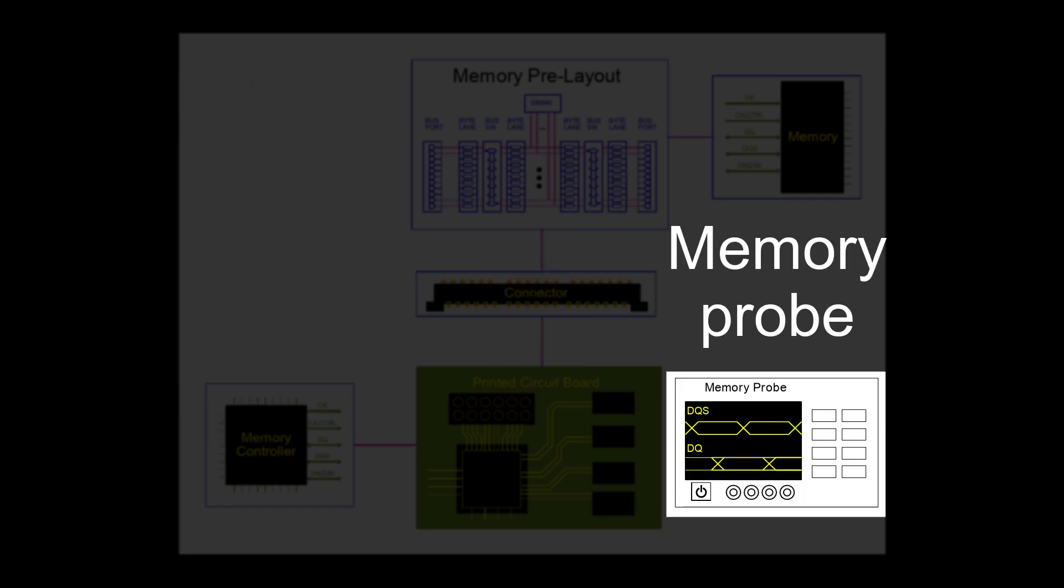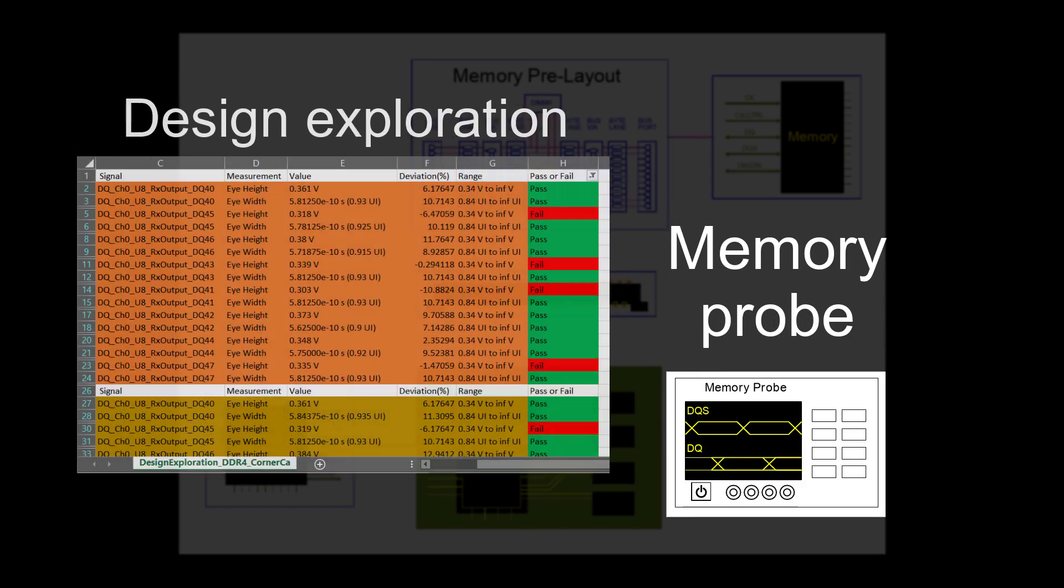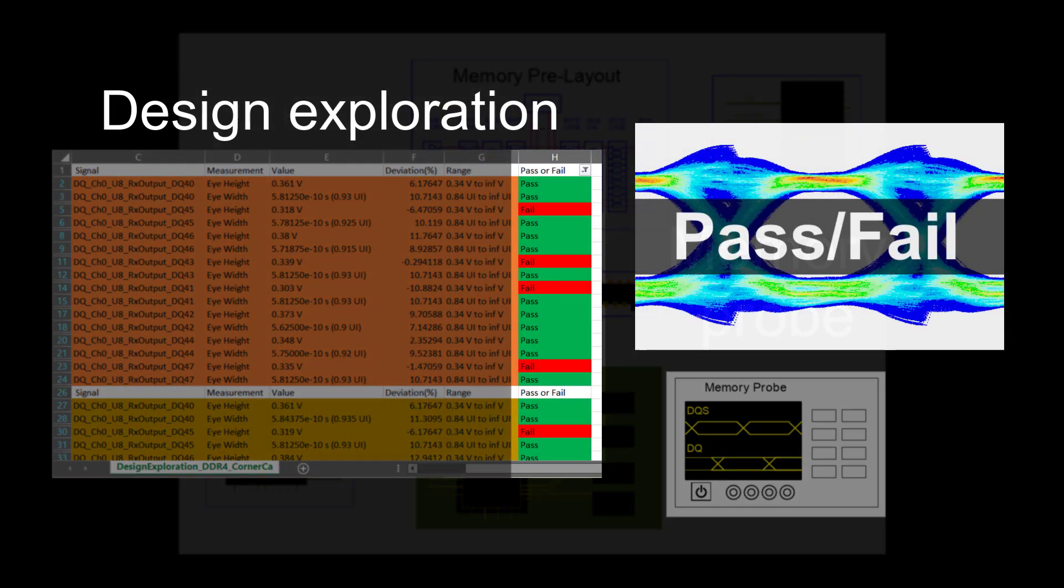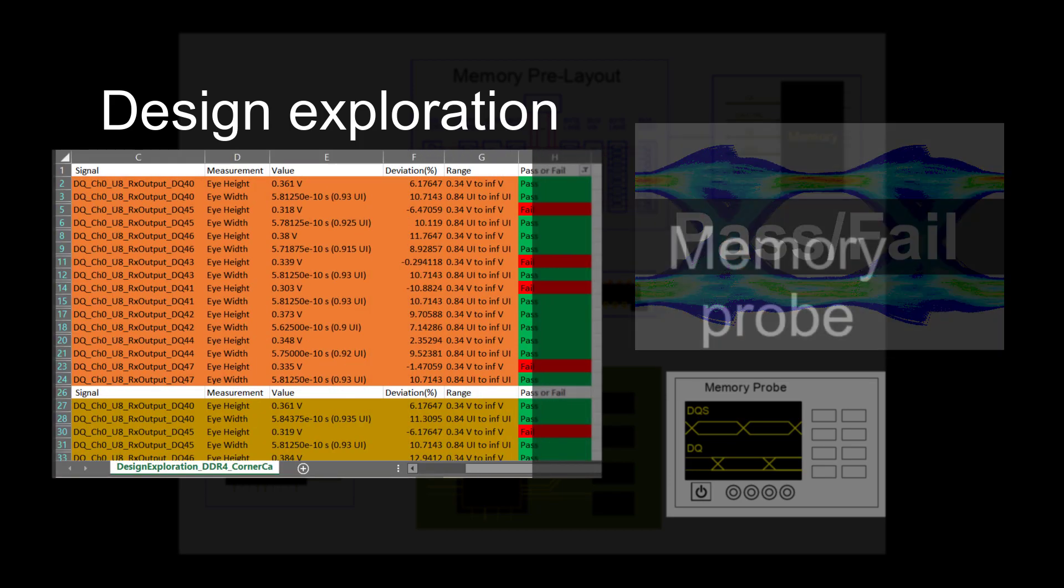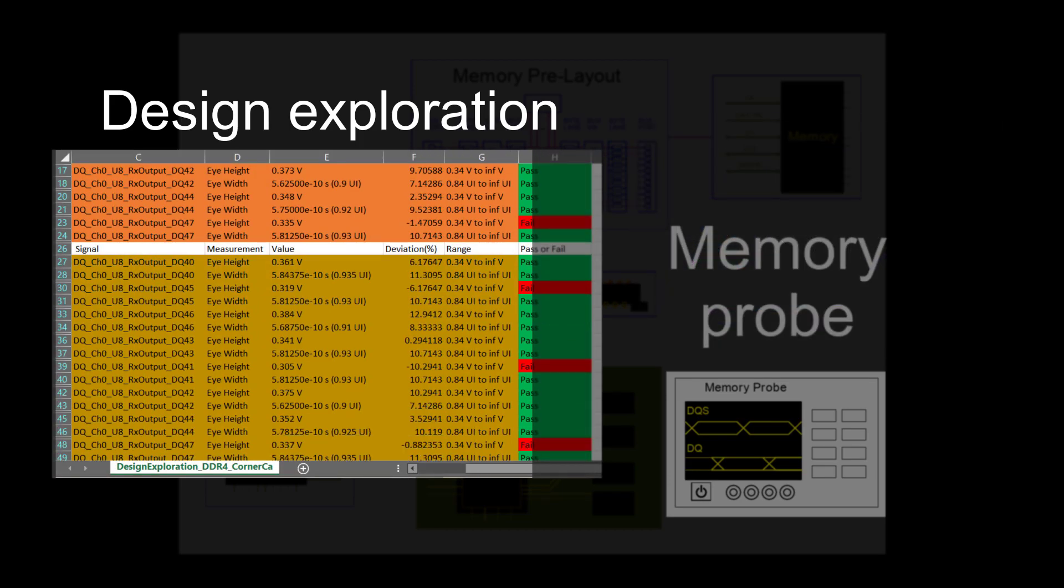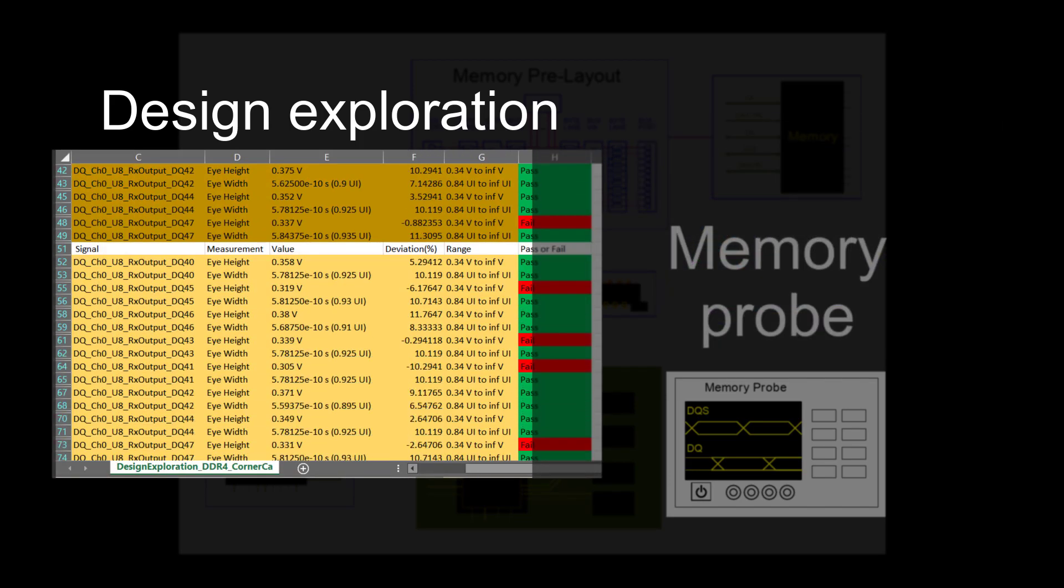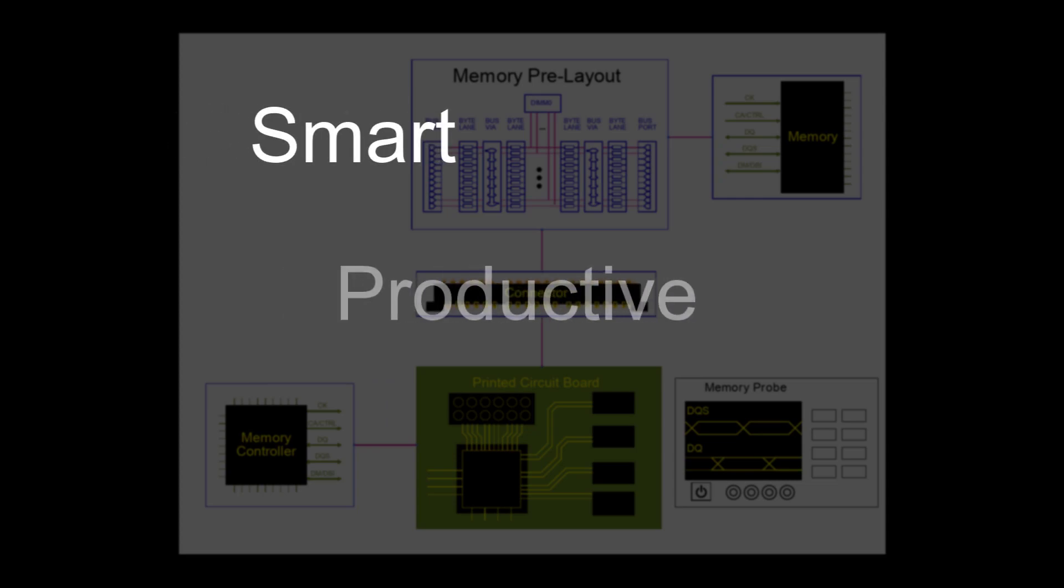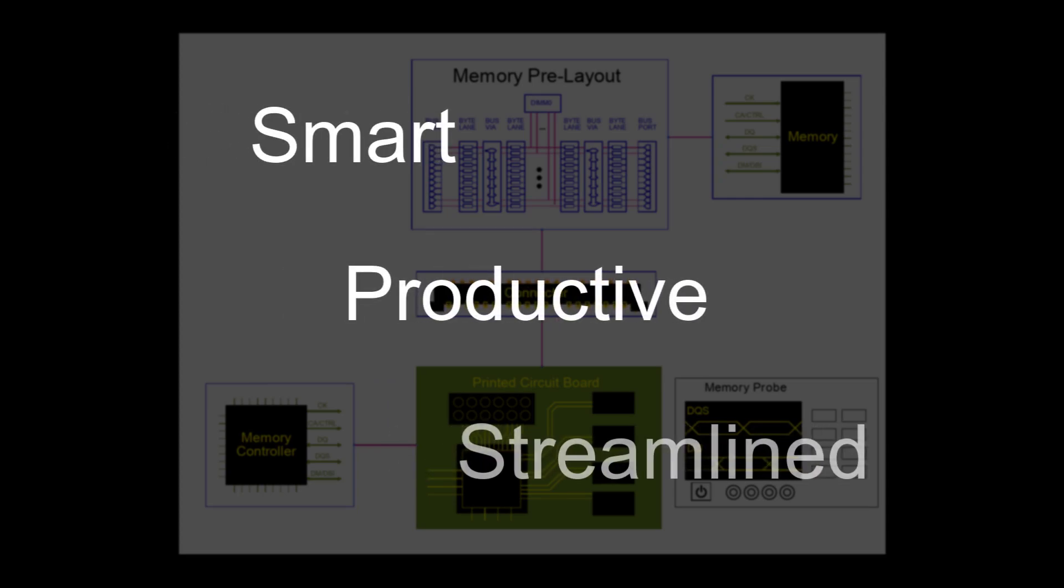the memory probe offers design exploration that helps you check the pass-fail status of different customized testing conditions. By integrating this smart, productive, and streamlined memory design process,